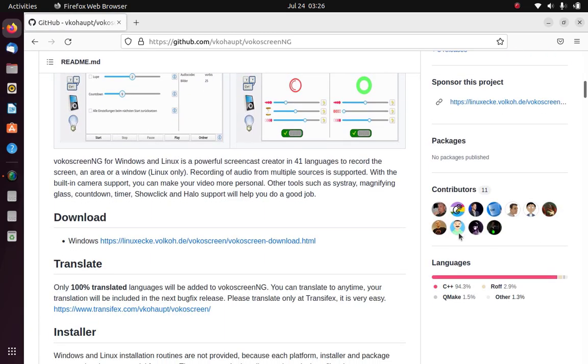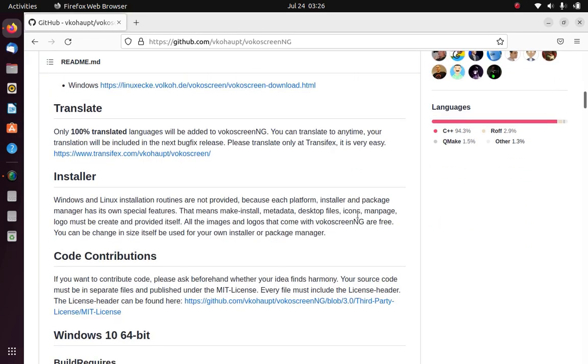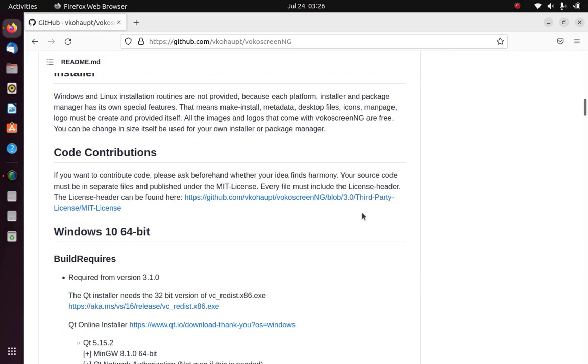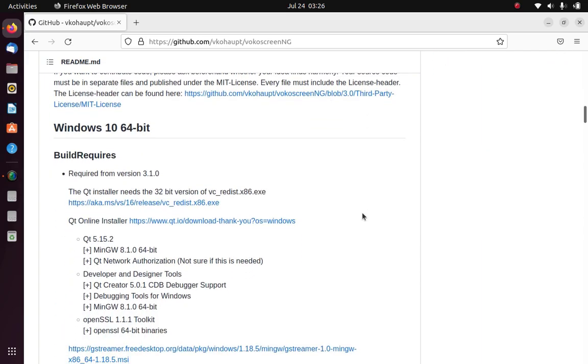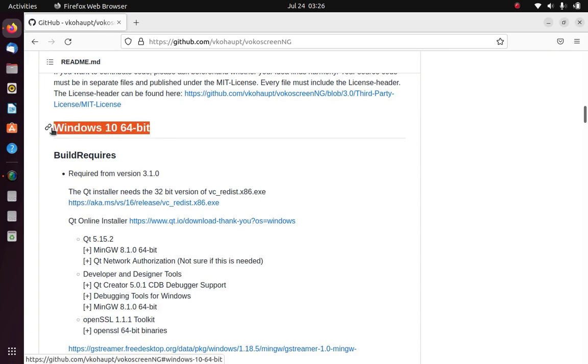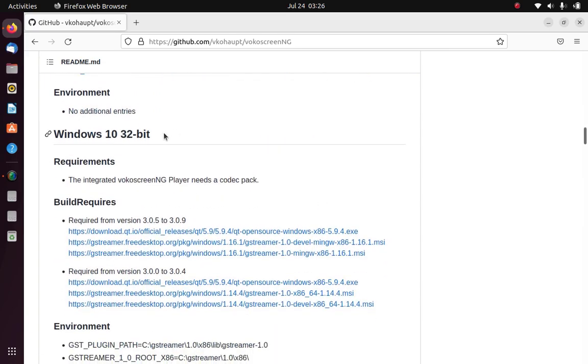On this page you can read details about vokoscreen. As you can see in the detailed description vokoscreen can be installed on Windows and various Linux distros.